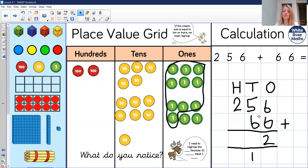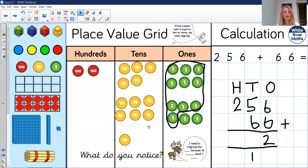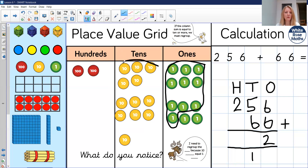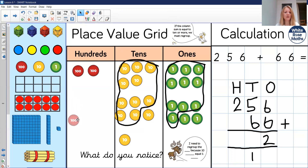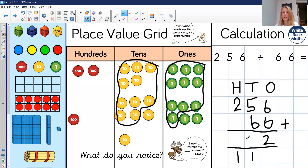Now we can move to our tens column. We've got 50 and 60 and our extra regrouped ten — so five tens and six tens and one ten. How many tens is that? Twelve tens. Again, there's too many tens, so we need to regroup that into one hundred and two tens. So my regrouped tens: ten tens are regrouped into an extra hundred, and one, two tens which are left over. So five tens and six tens and one ten makes one hundred and two tens.